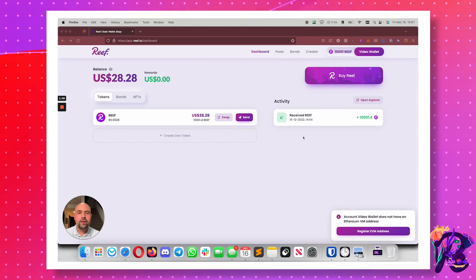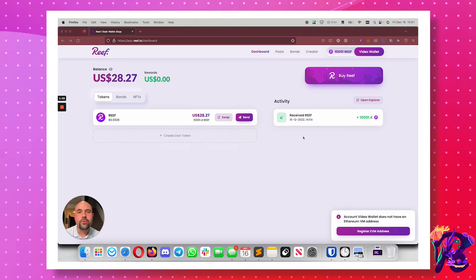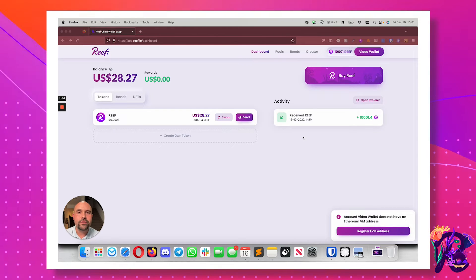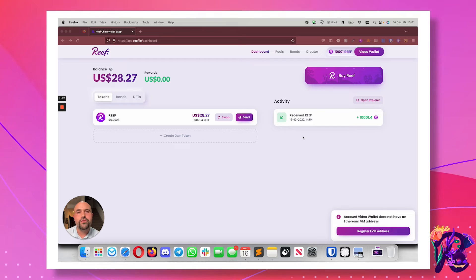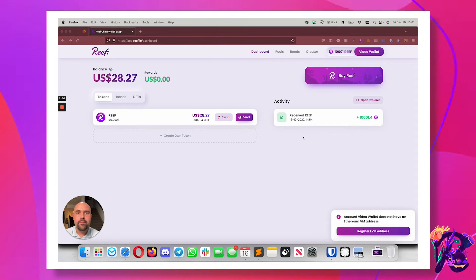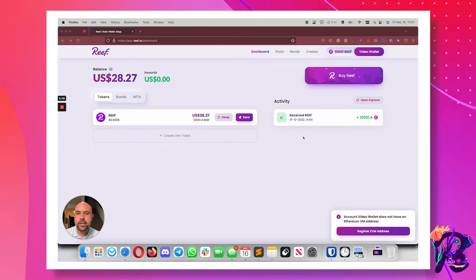All right, here I am on app.reef.io. I'm on the dashboard. I've already created a new wallet just for this called the Video Wallet.